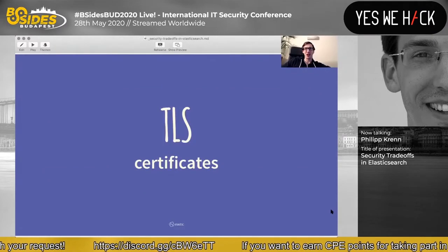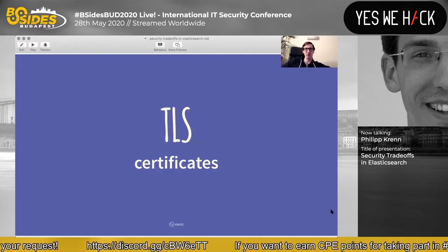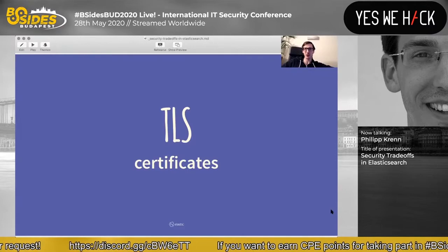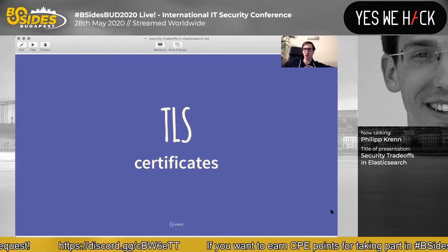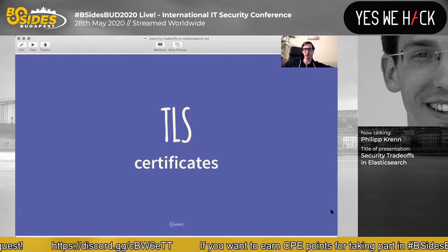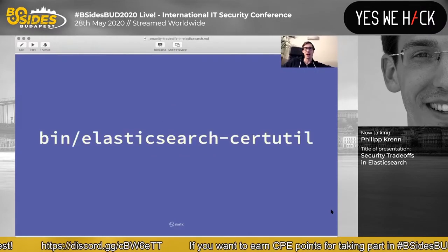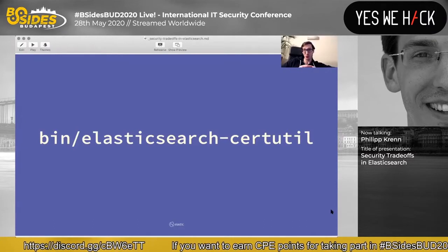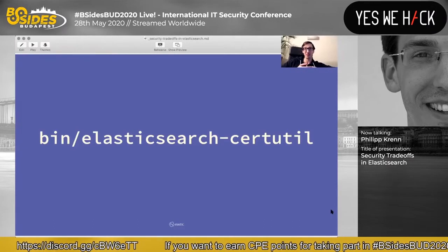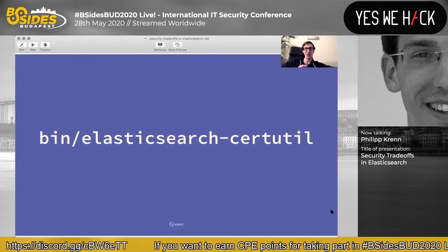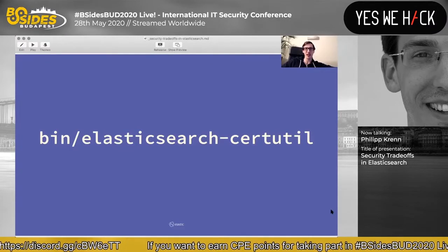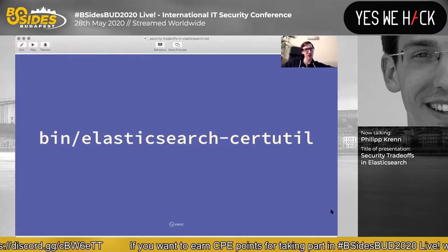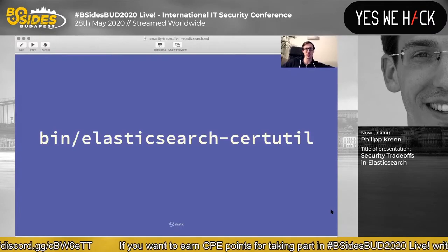TLS certificates are always a joy, especially when you have lots of users, many of whom are not familiar with TLS and all the errors you can run into. Java can also be a joy to work with around TLS. We have our own binary to generate certificates for you, and we've invested a lot of time to make error messages better. But TLS is one of the things that remains a common pain point around security.